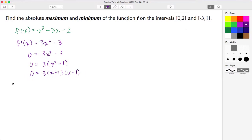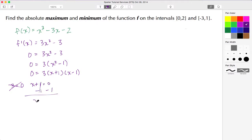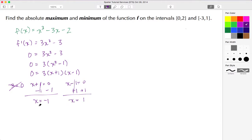Now I set each factor equal to 0. The factor 3 = 0 doesn't make sense so I discard that. For x + 1 = 0, subtracting 1 from both sides gives x = -1. For x - 1 = 0, adding 1 to both sides gives x = 1. So my two critical values are x = -1 and x = 1.